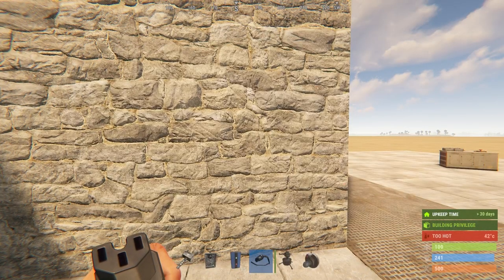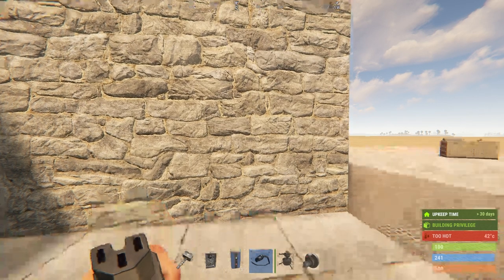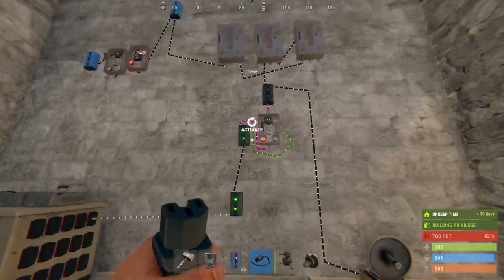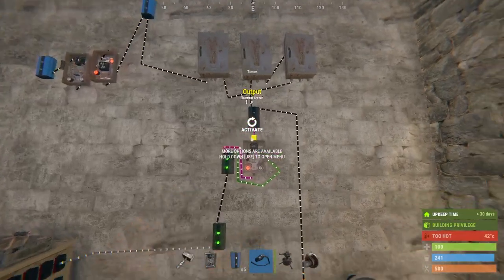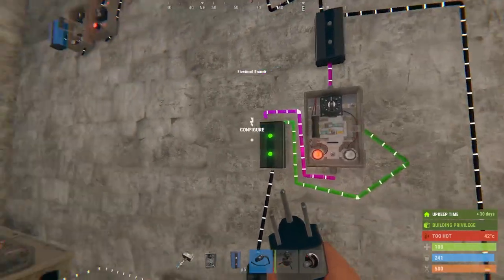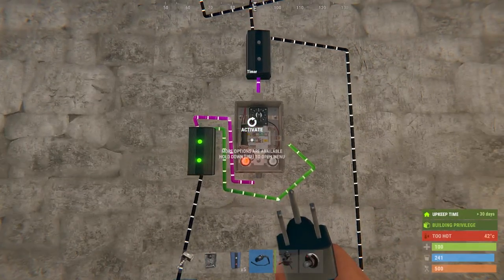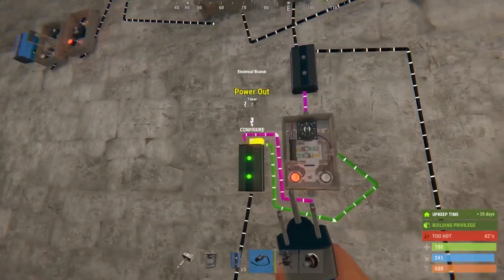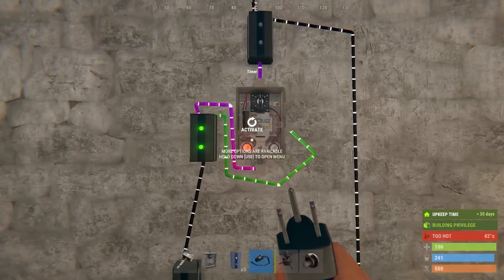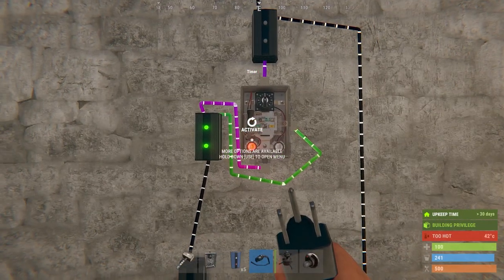The NED circuit works based on two components: the timer and the branch, specifically the way the branch is wired to the timer, and a particular game mechanic.